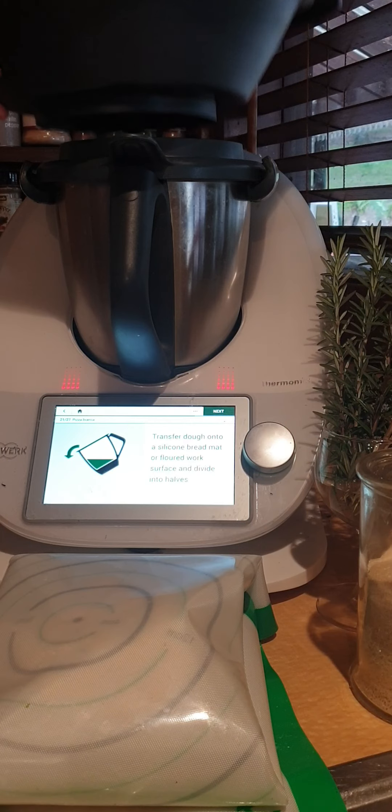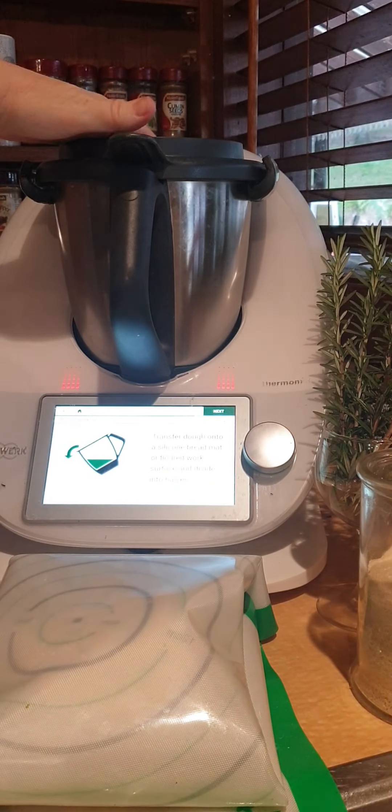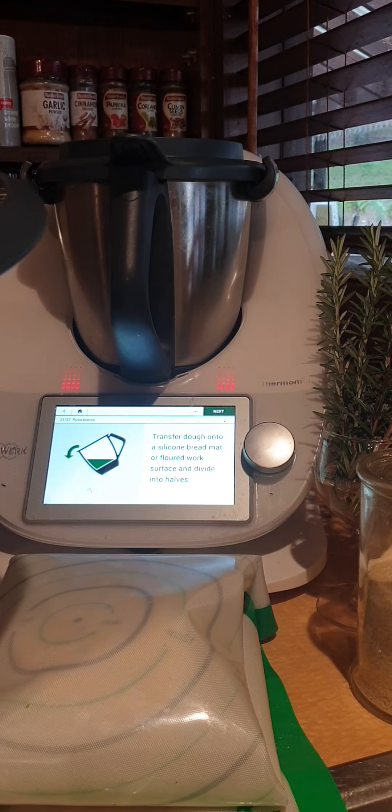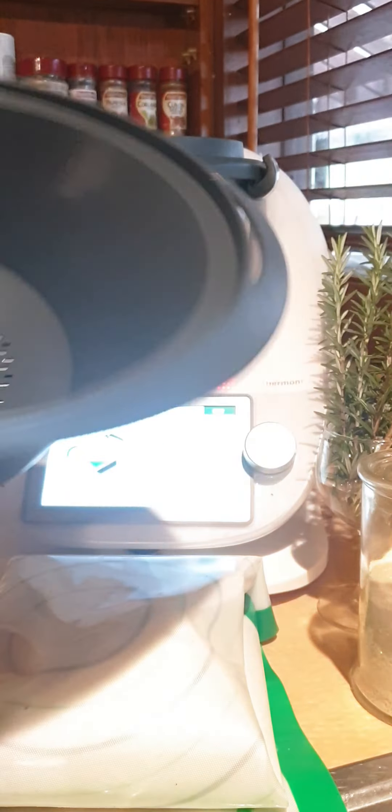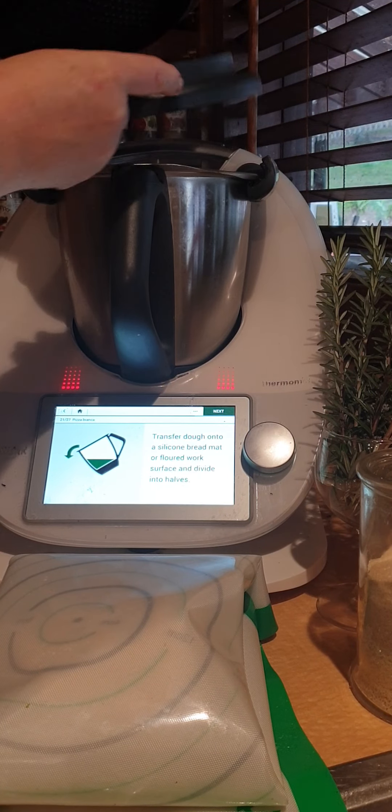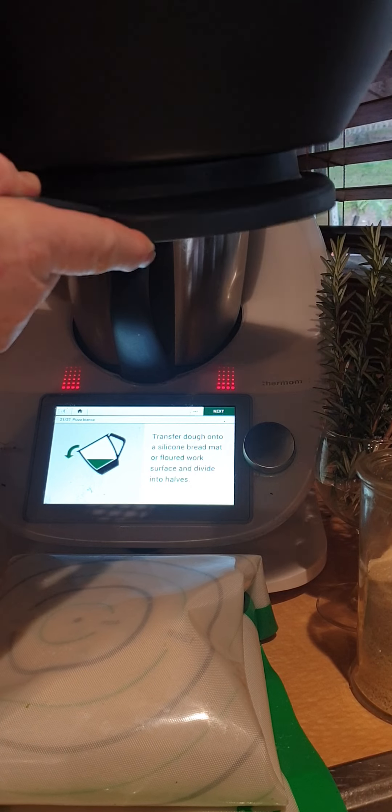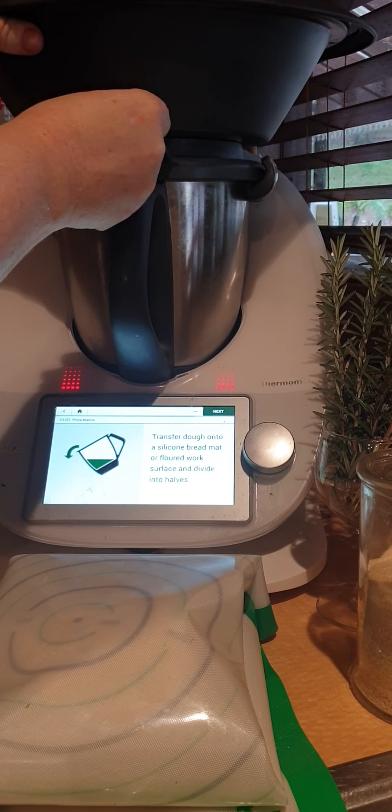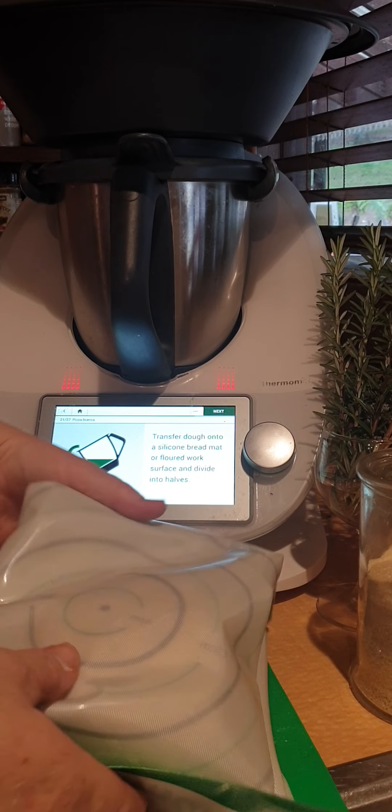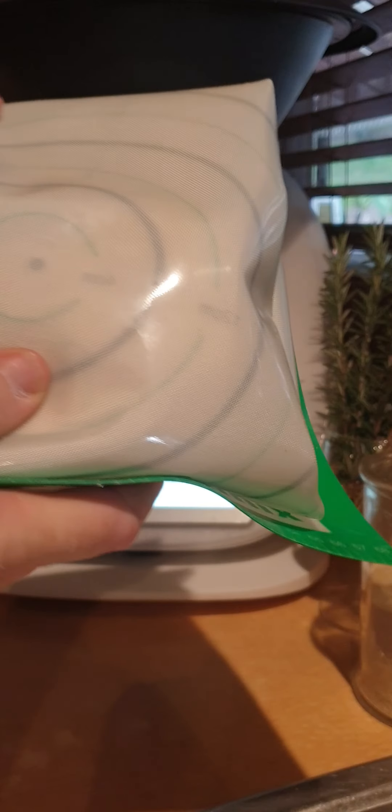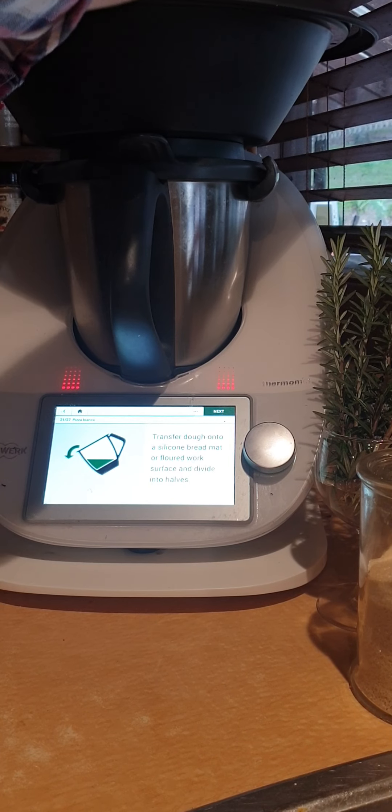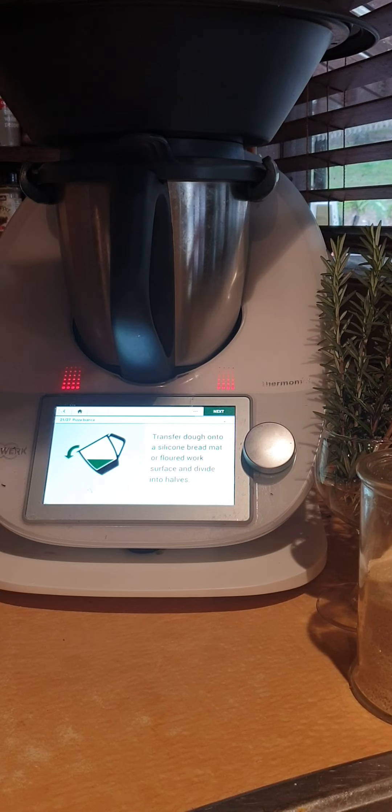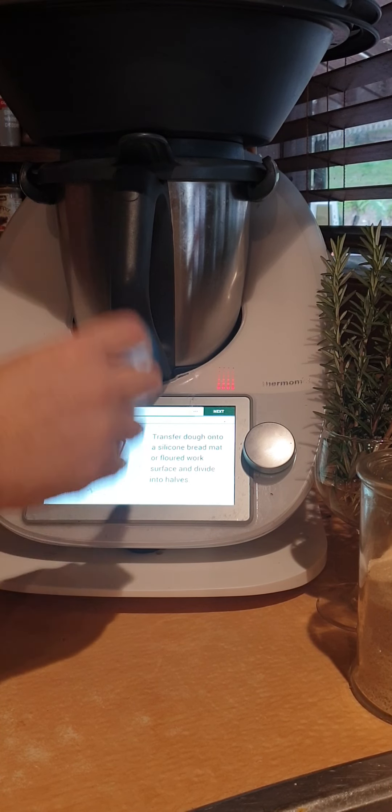Now I'm going to pop the lid directly onto the Thermomix and the Varoma on top of that. And now I'm going to pop my pre-wrapped bread base, the pizza dough, in the top of the Varoma just like so. Put the lid on.